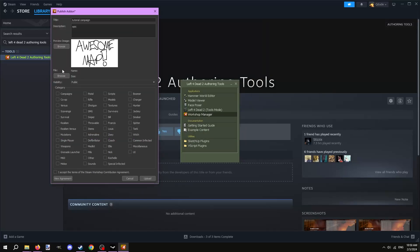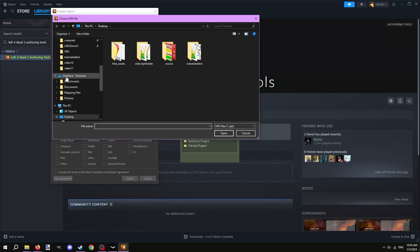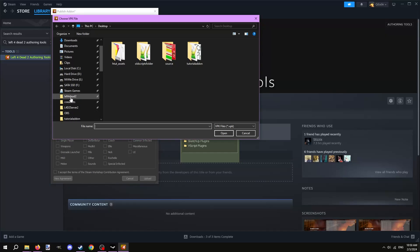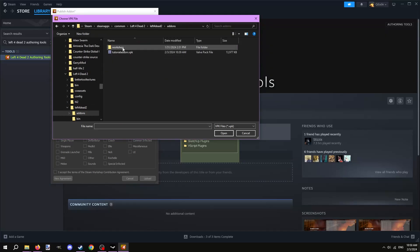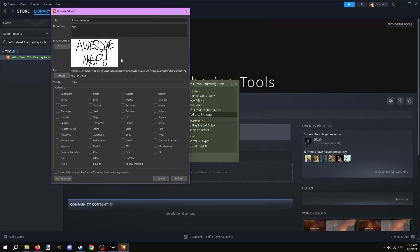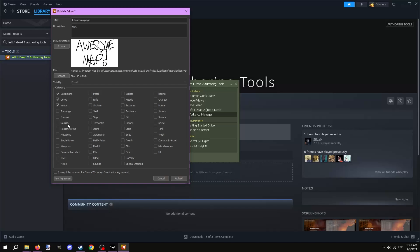Under file, click browse and locate the VPK file for the mod that we dropped in the Left 4 Dead 2's addons folder. I recommend setting visibility to private for now, as we'll be editing the workshop page a little bit before we set the mod to public. Next, check any tags that are relevant to your mod. Accept the workshop's terms and conditions with the check mark at the bottom left and hit upload on the bottom right.